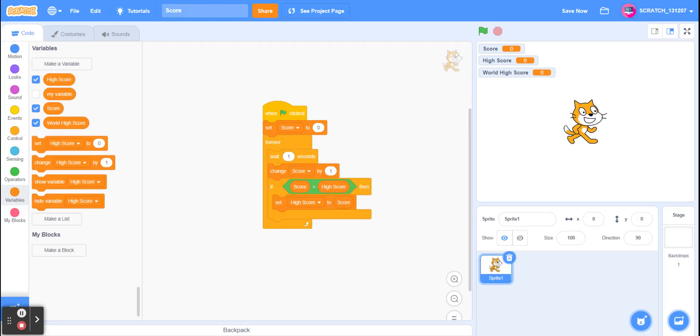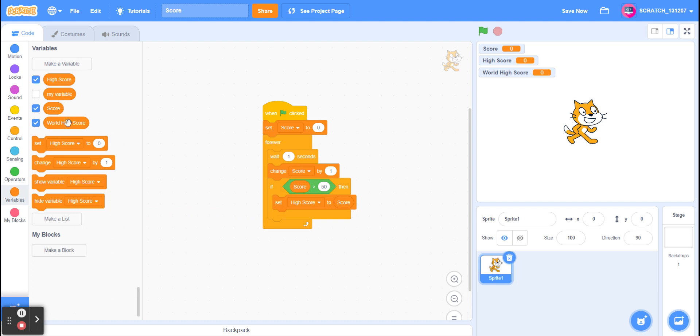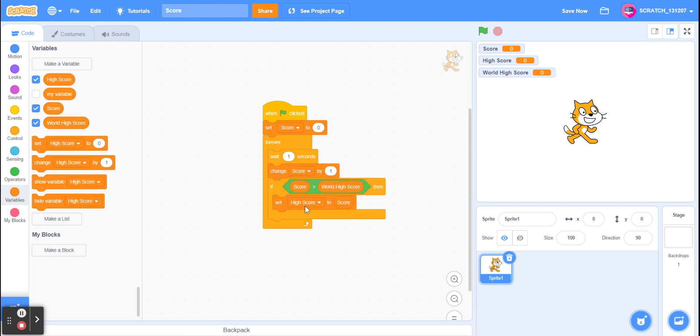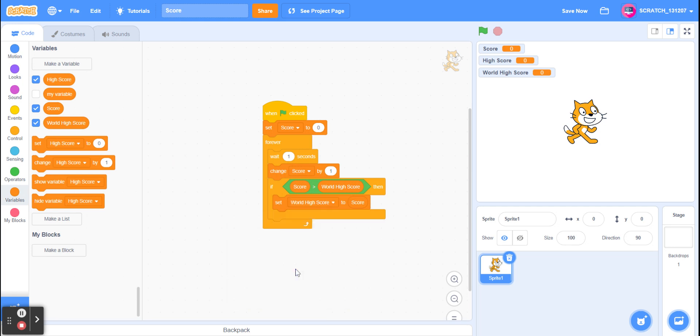So now we're going to change our script so it says world high score instead of high score. So we drag this out and we change it to world high score. And now change high score over here to world high score.